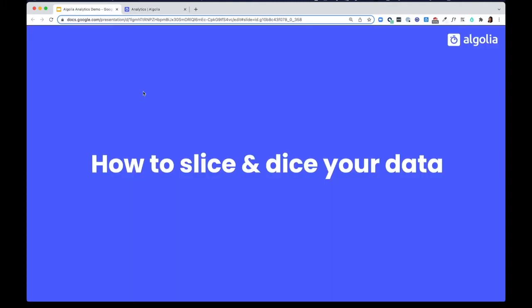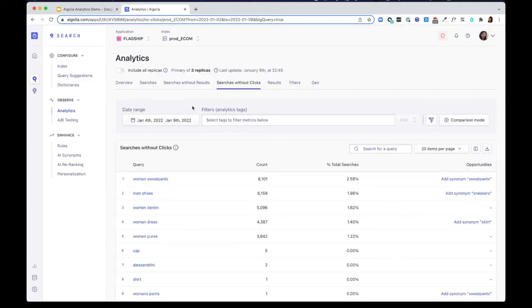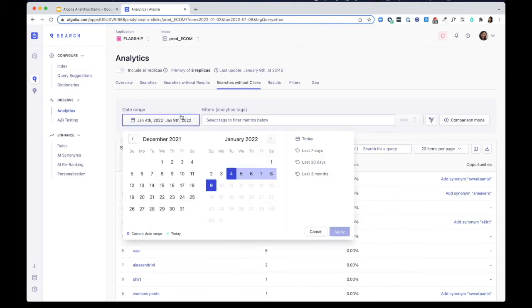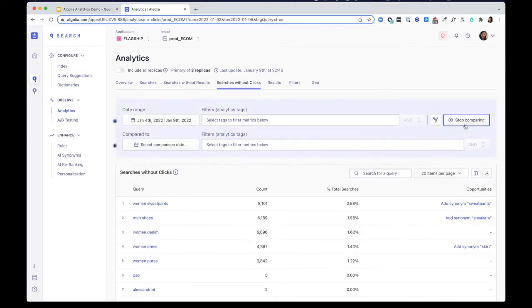You can view data by date range. Here in the analytics dashboard, we let you select a date range and compare the performance to previous date range.